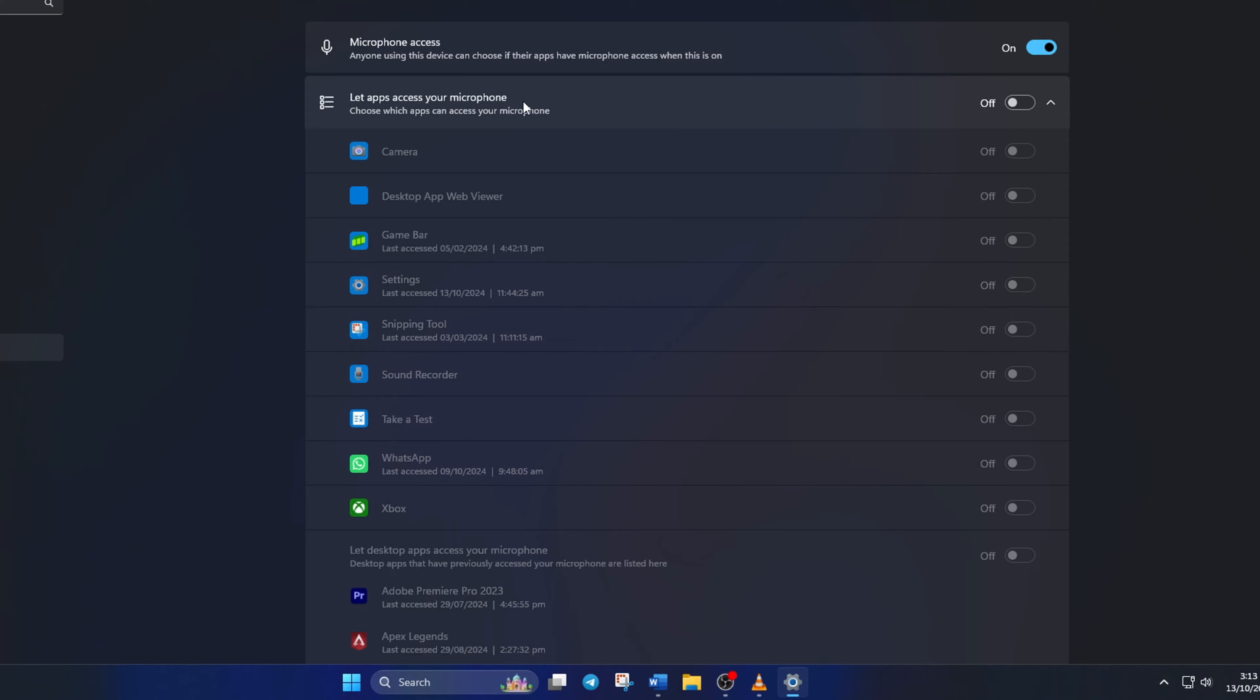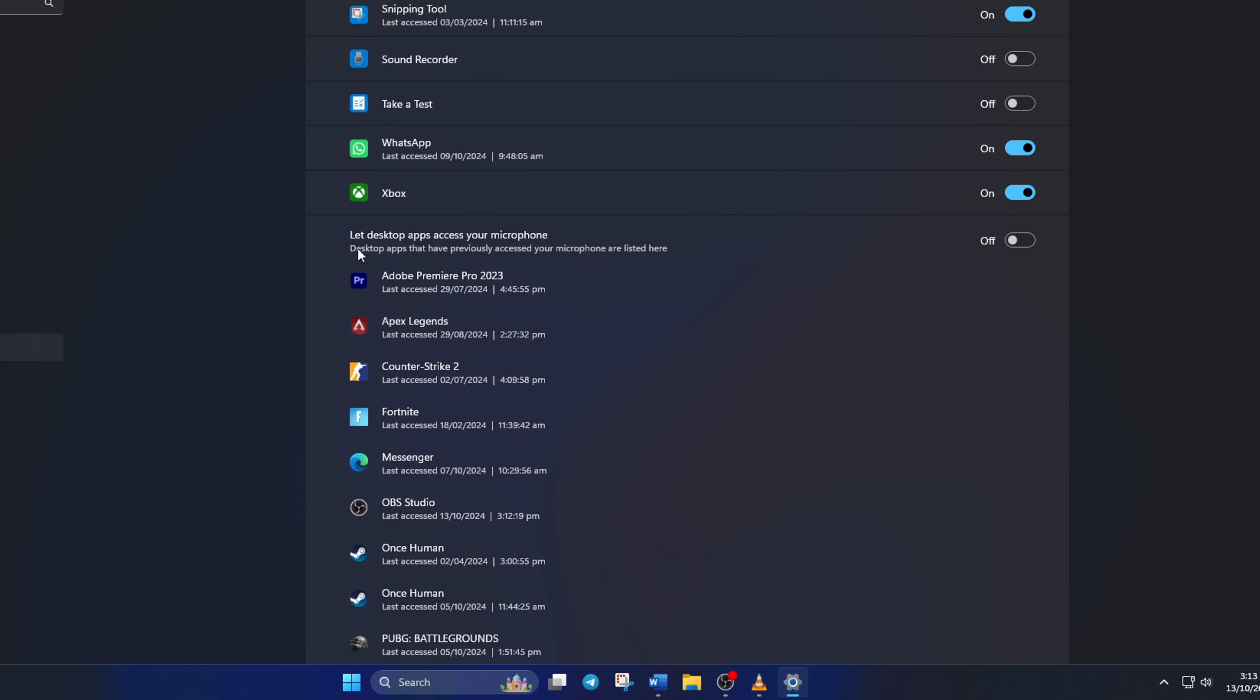Also, turn on Let app access your microphone if it's turned off. Now, check if the issue is fixed.